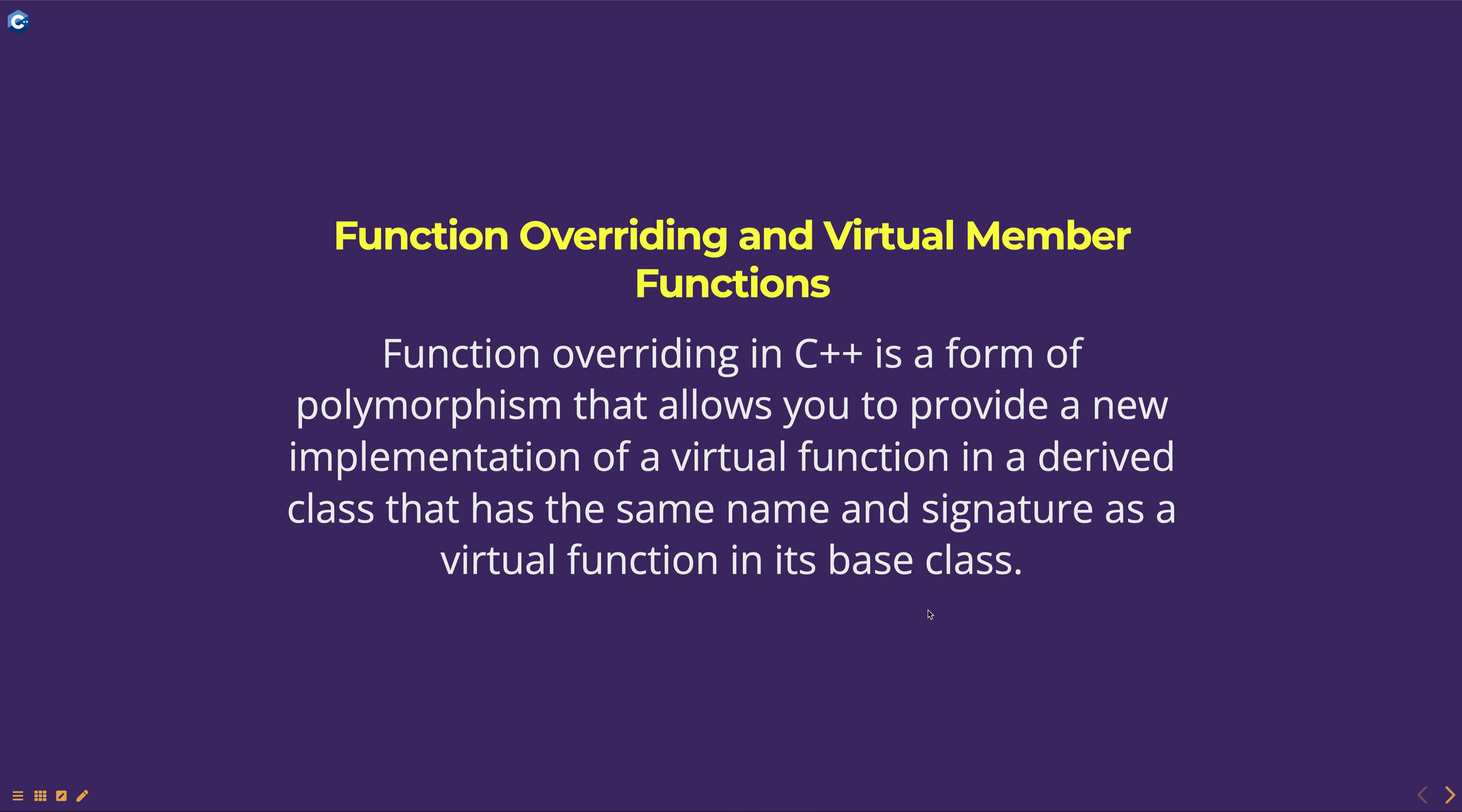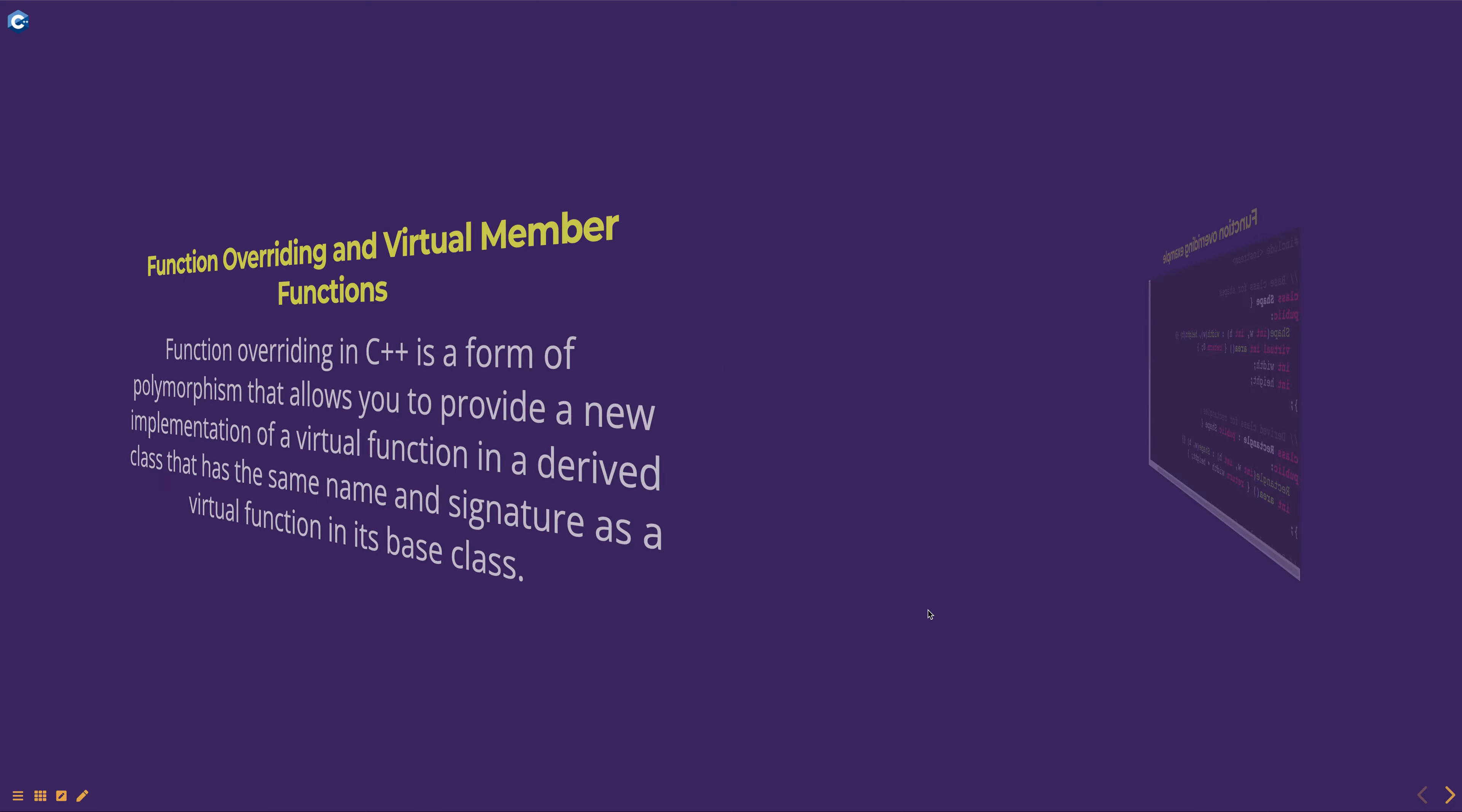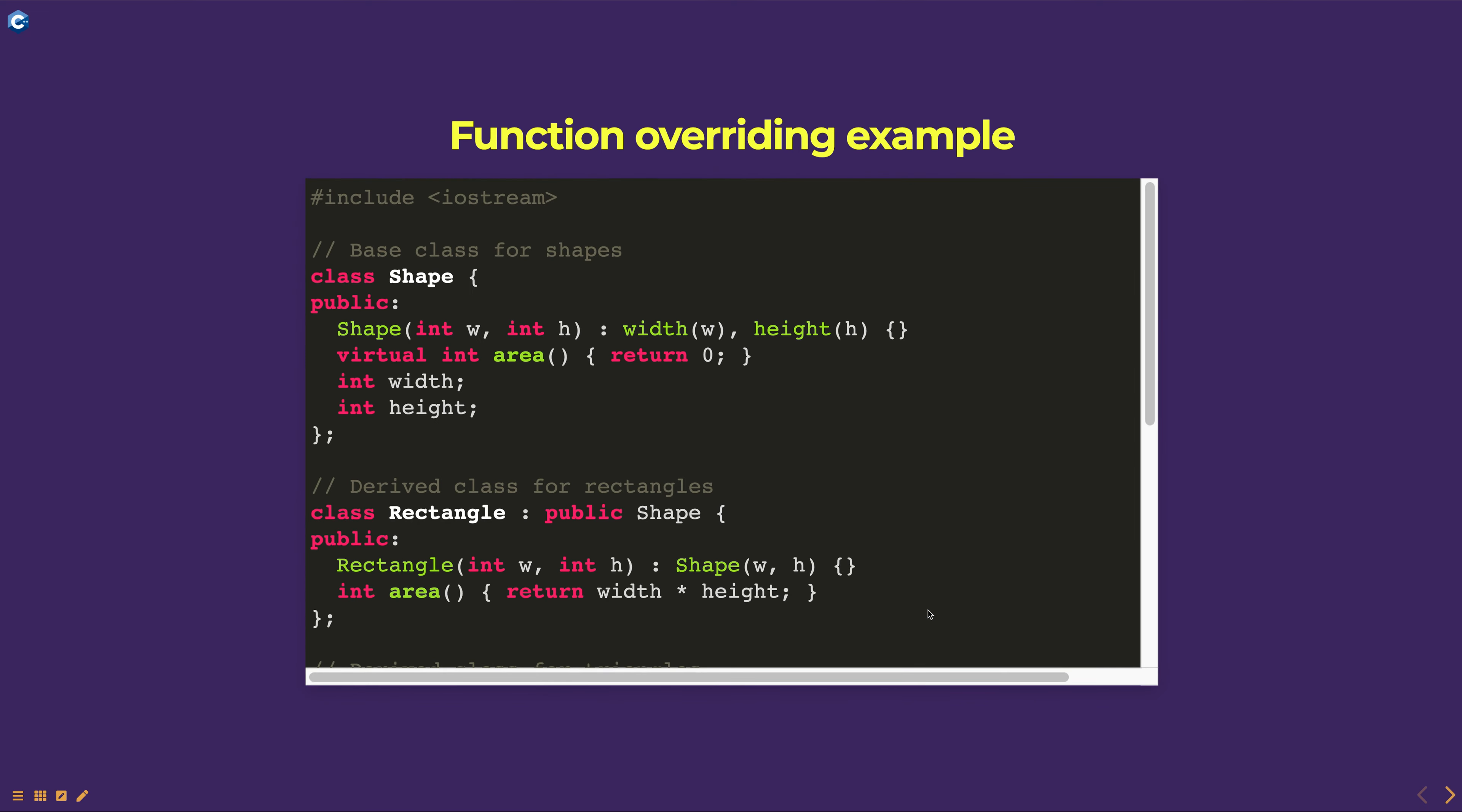To override a virtual function in a derived class, you simply declare a function with the same name and signature in the derived class. Here is an example of function overriding in C++.